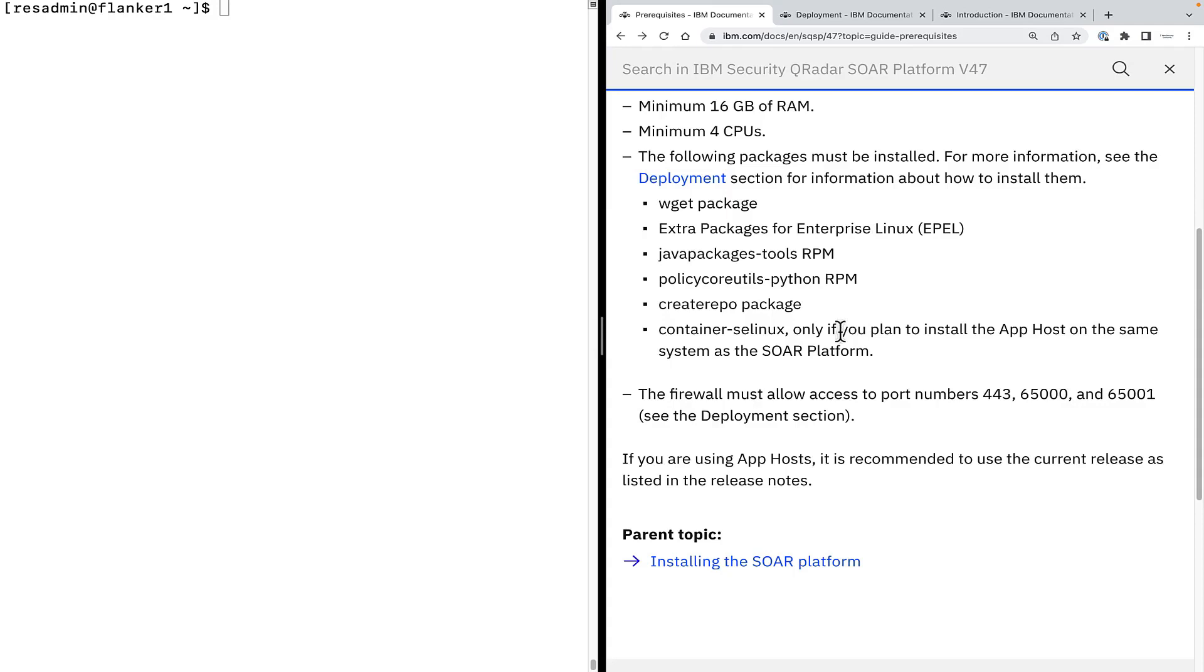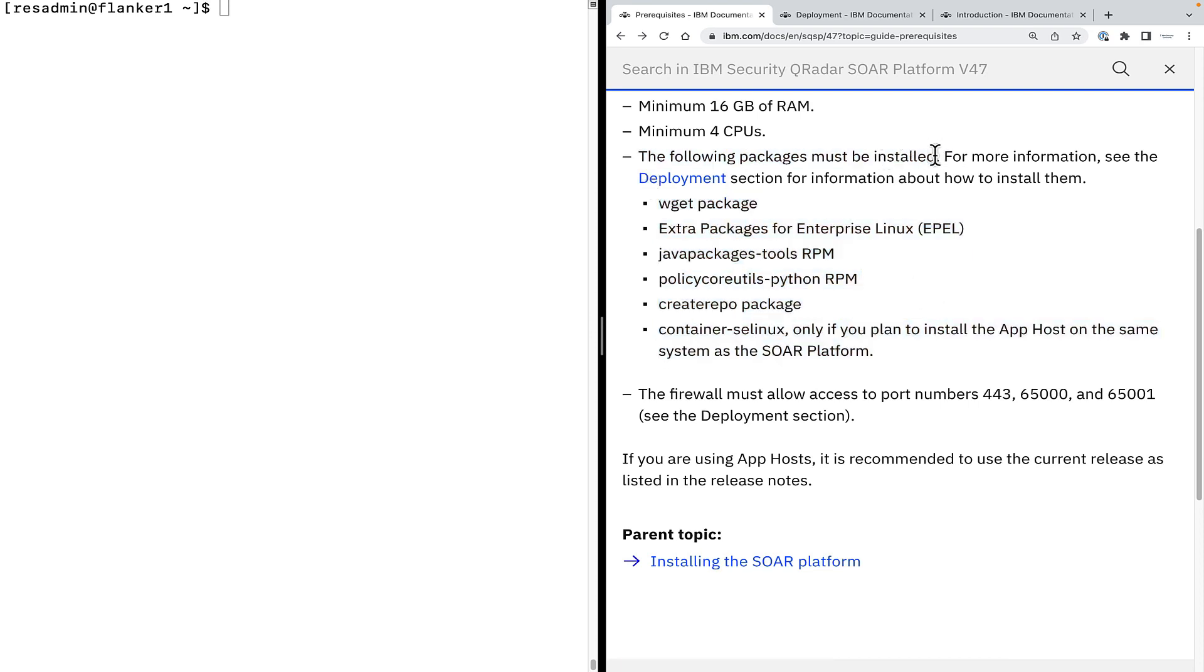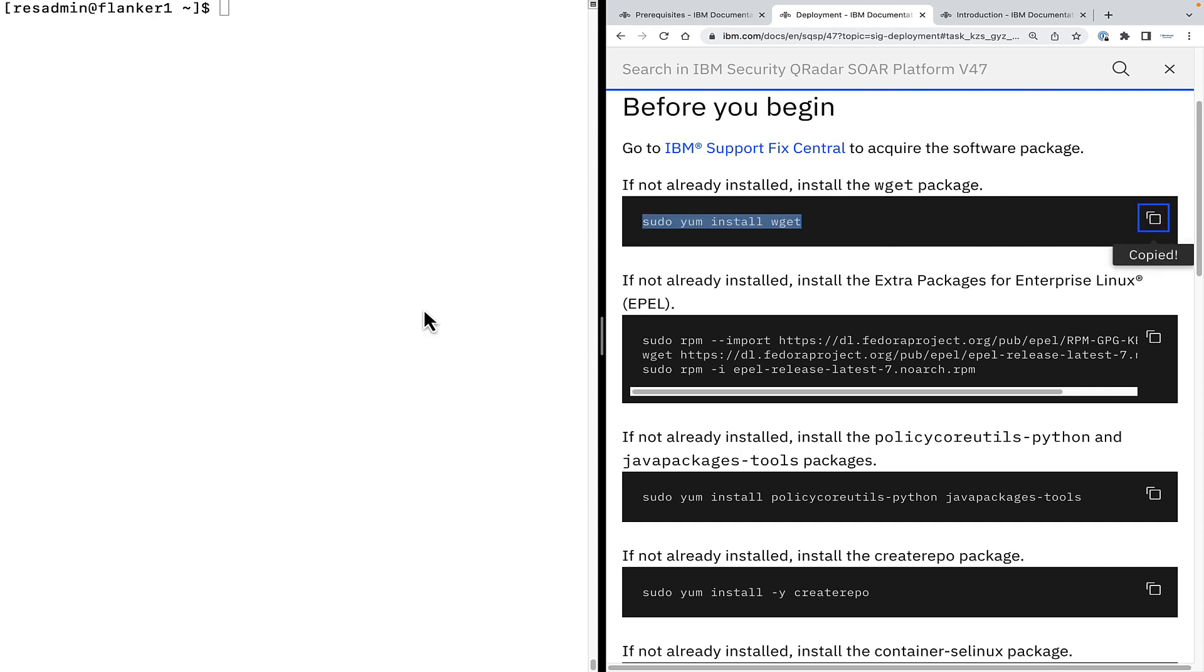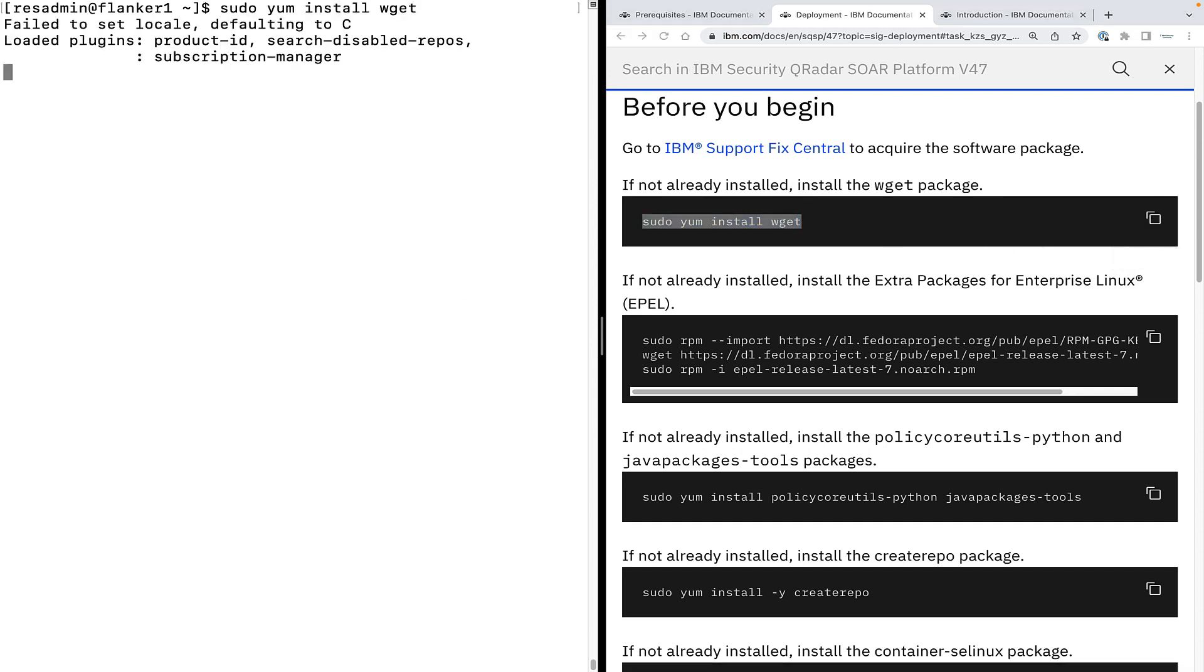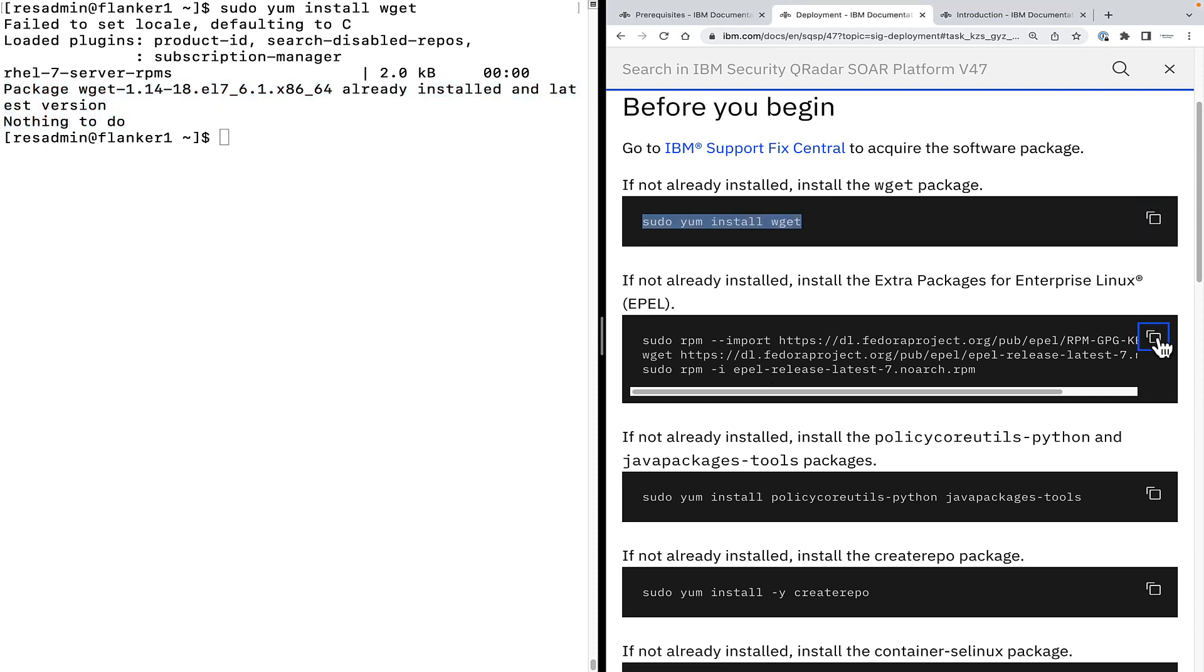Moving on, we need to install a few required packages for the SOAR installer to run smoothly. For that, we're going to go to the deployment section of the guide and follow the instructions. First, we need to install the tablo-get package. Copy the command and paste it on your machine. It seems the tablo-get is already installed and latest version. Nothing to do here.